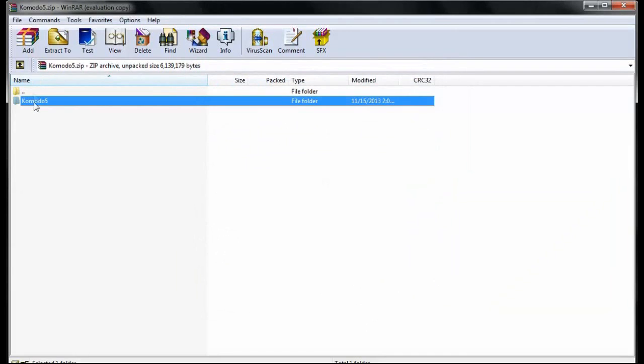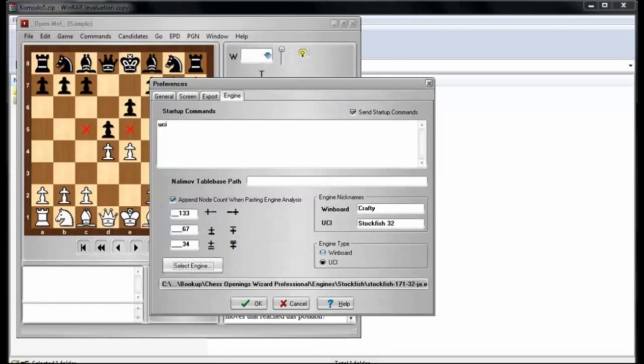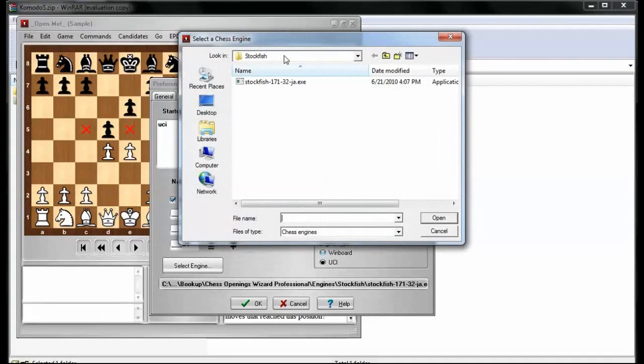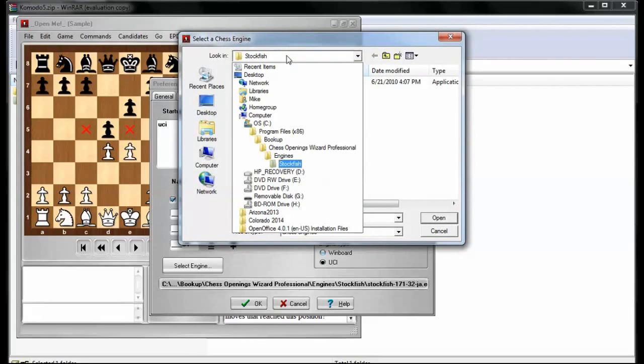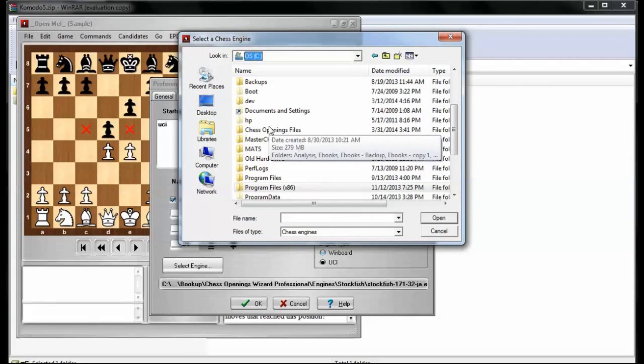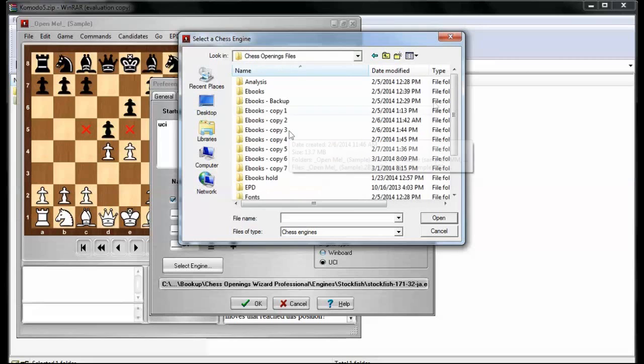Let's switch back over to chess openings wizard. Now, in the engine tab, I want to select an engine, and go back to Drive C, and then go to chess openings files, and I should find a Komodo folder. There we go.